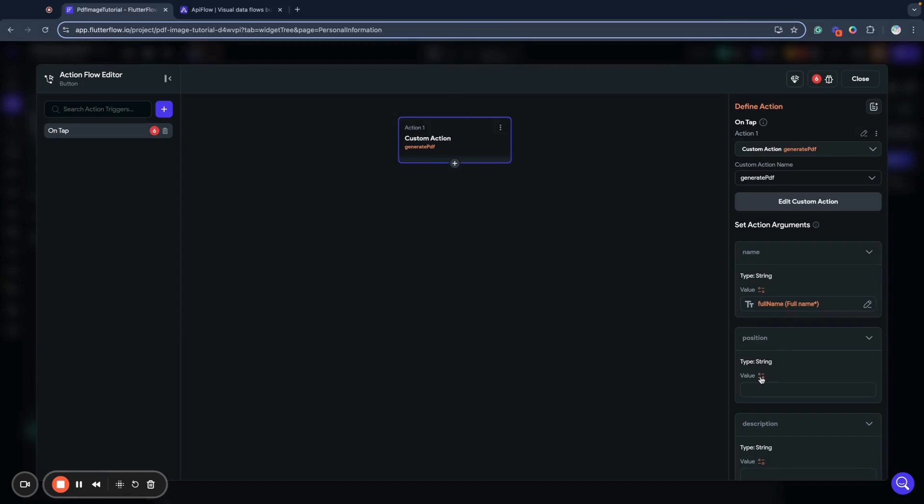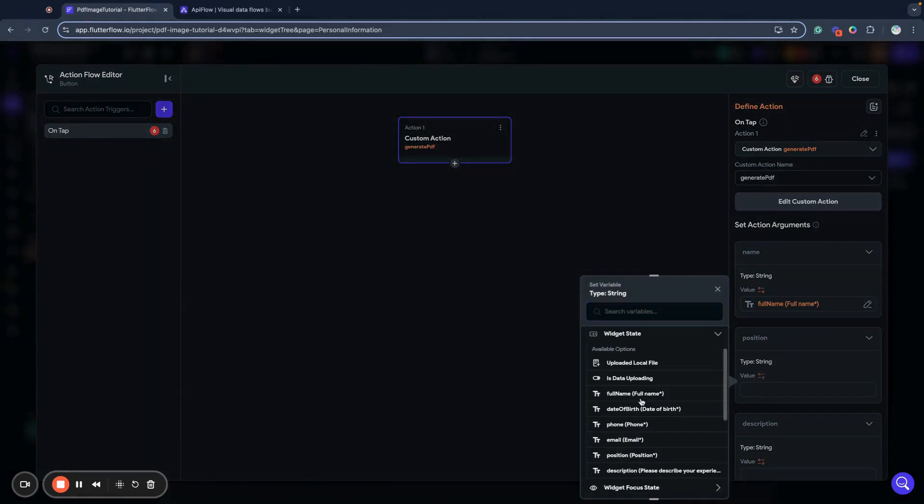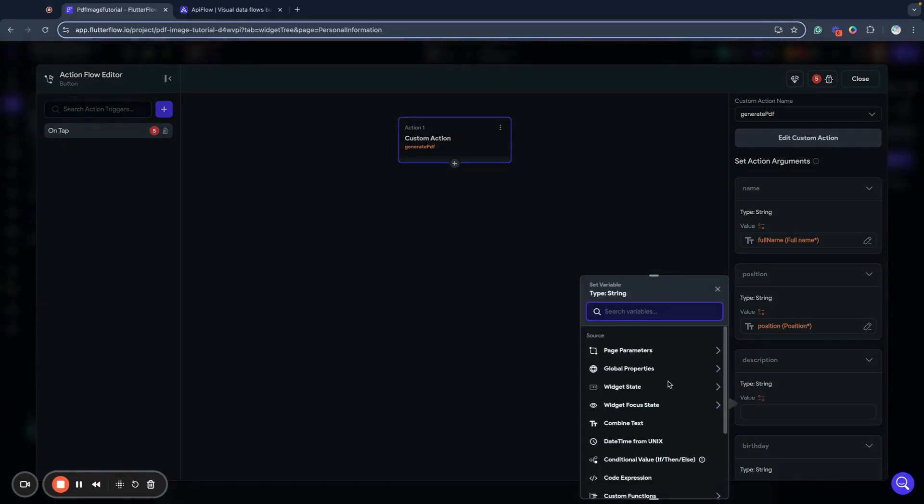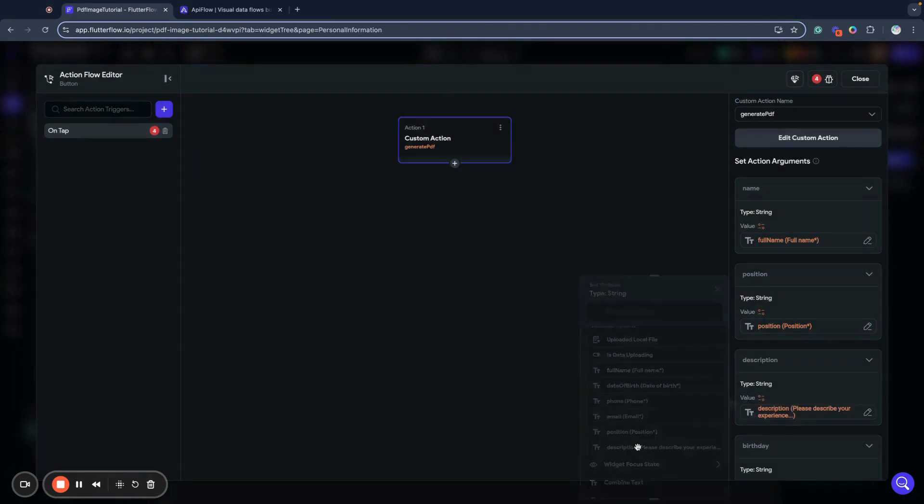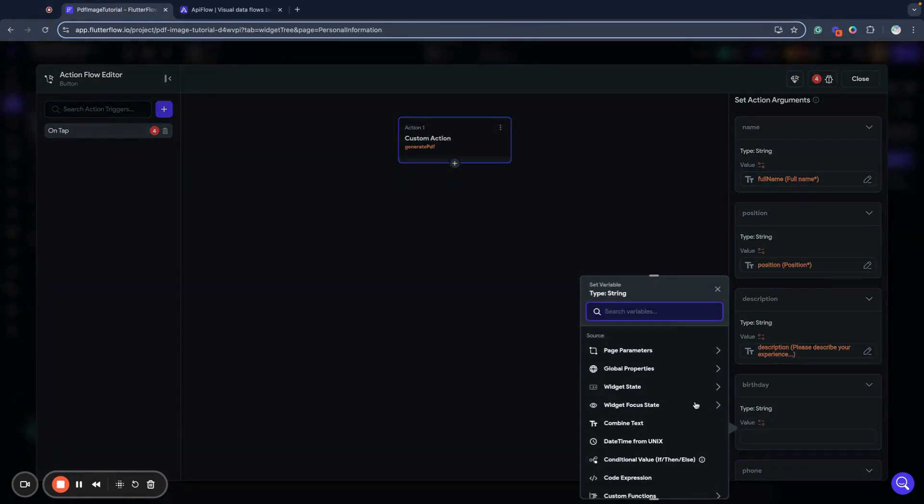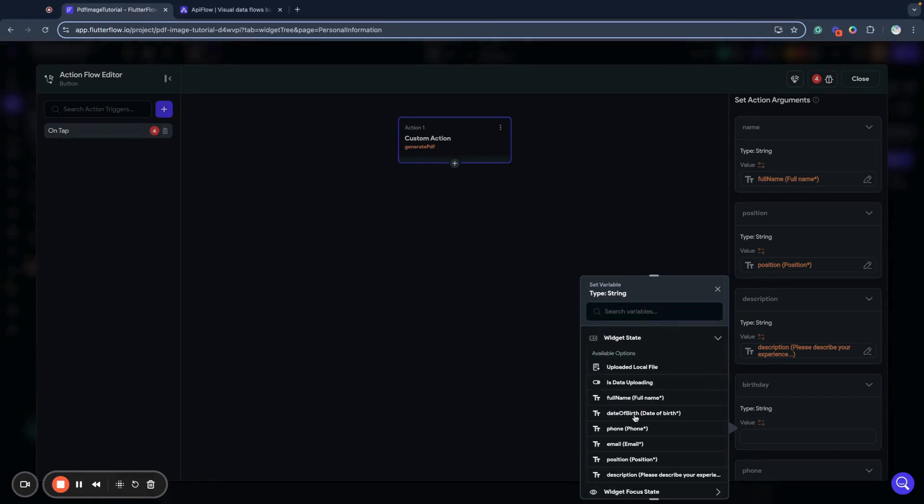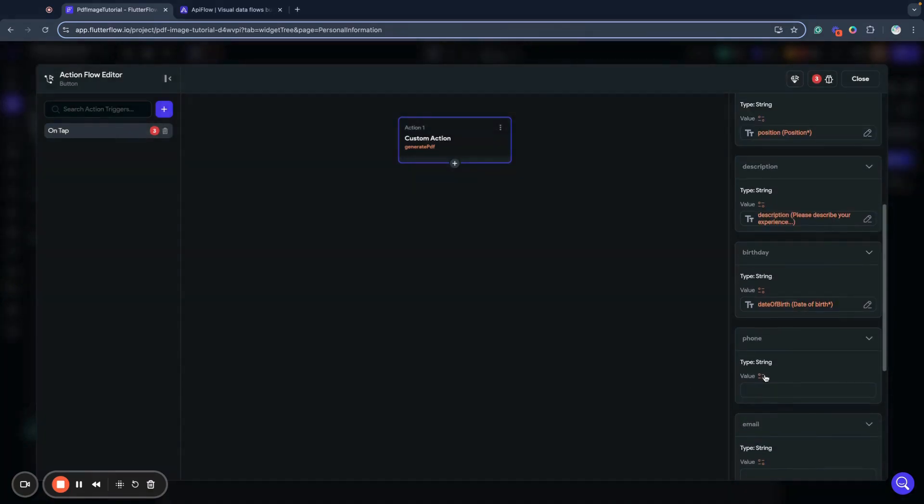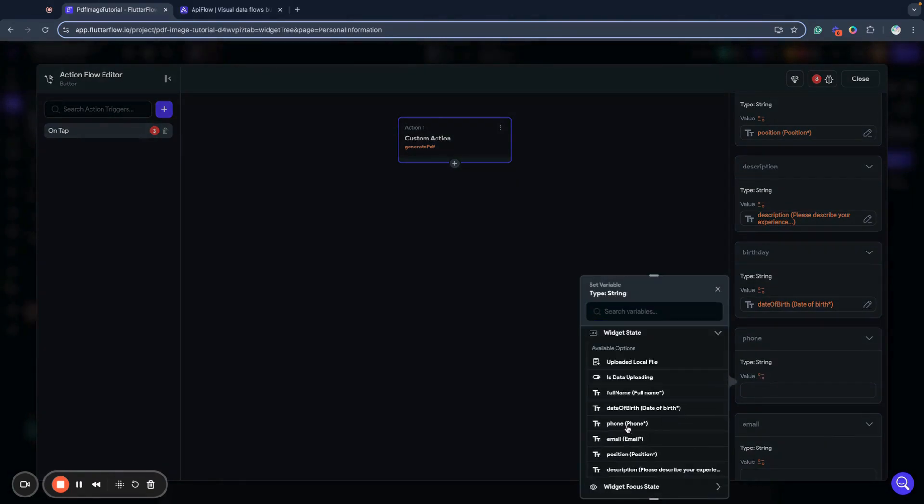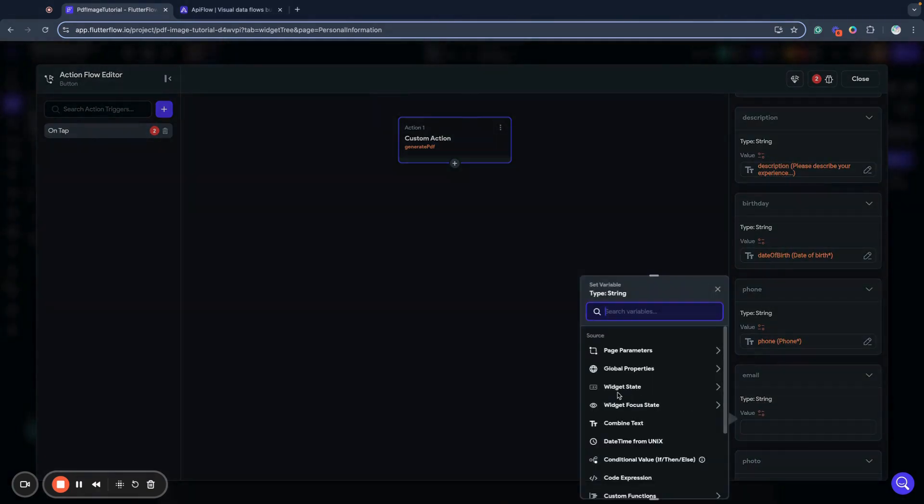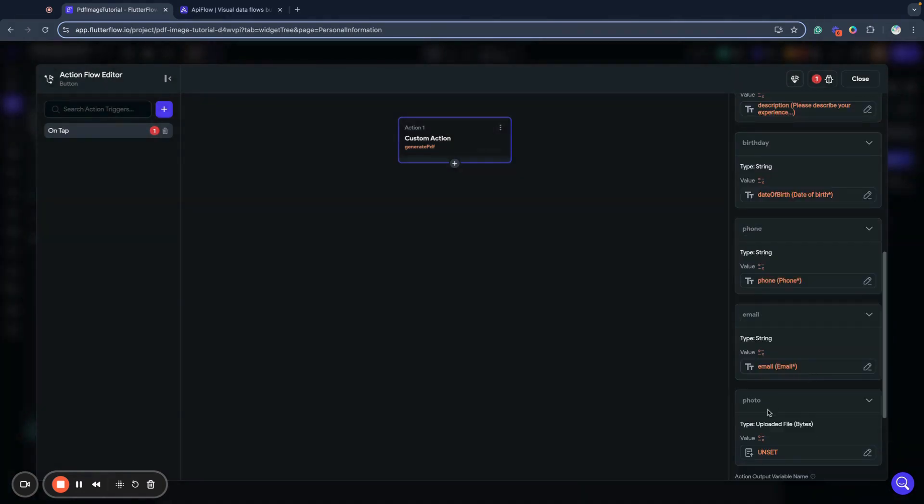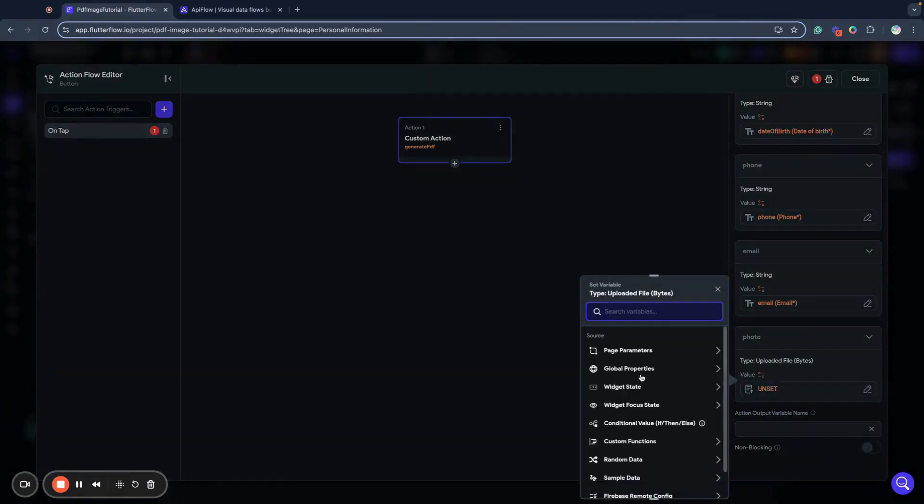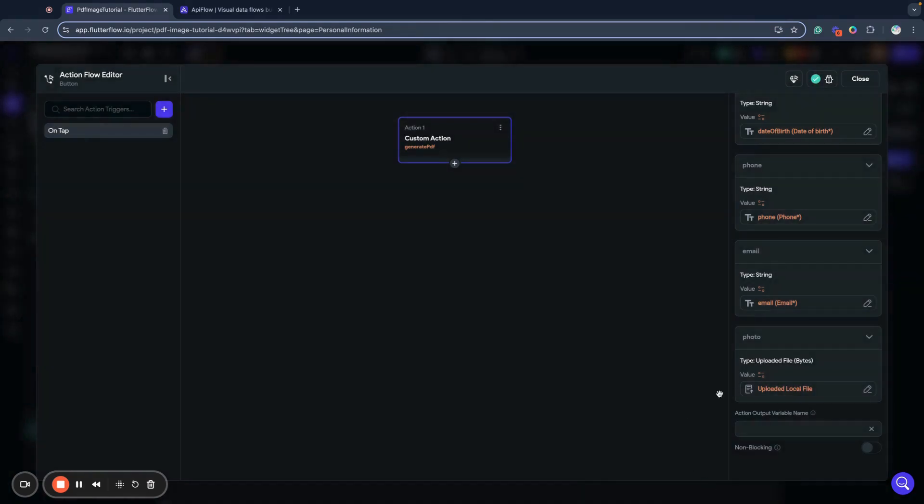I will call my custom action generate PDF. Here I bind my custom action fields: name to widget state full name, position to widget state position, description to widget state description, birthday to widget state date of birth, phone to widget state phone, email to widget state email, and photo we set it to widget state upload local photo.